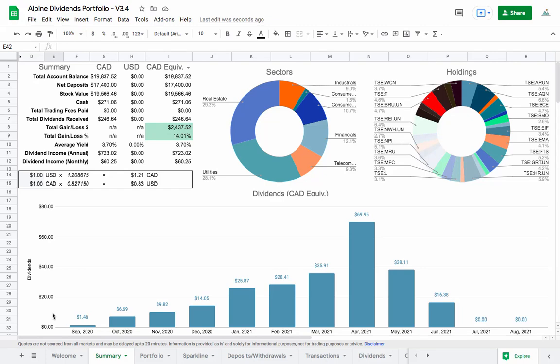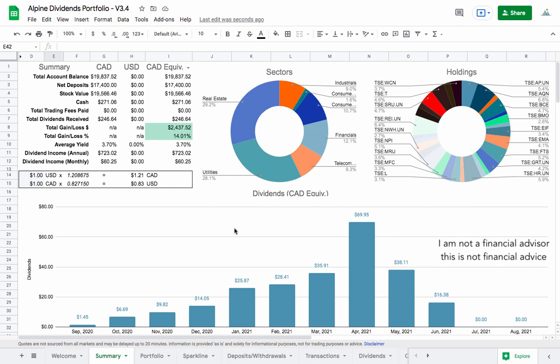Hey, welcome back to another update of my Canadian dividend investing portfolio. If you're new to the channel, I'm investing in Canadian dividend stocks. Everything is on the Toronto Stock Exchange, and I'm using Wealthsimple Trade, which is a great Canadian broker for buying and selling stocks. I'm tracking all my progress here with this custom Google Sheet that I made.